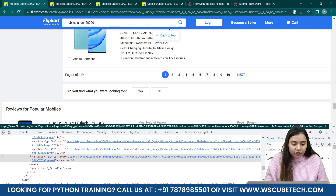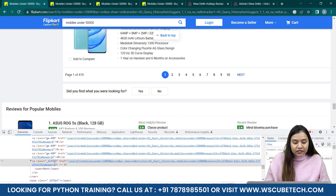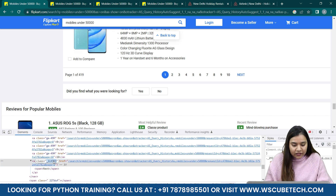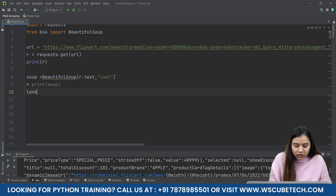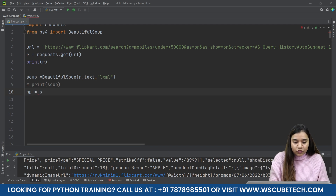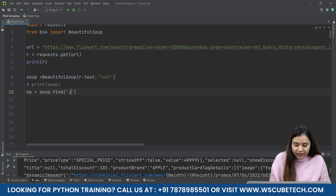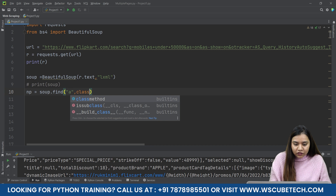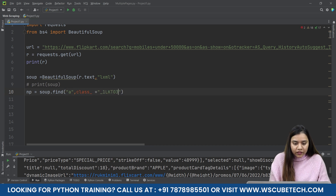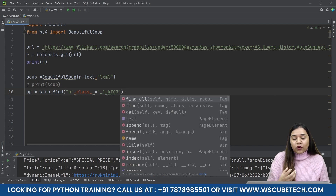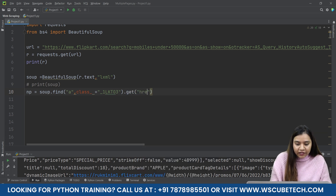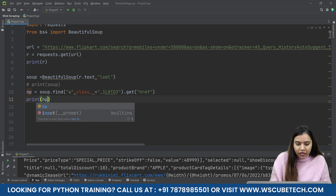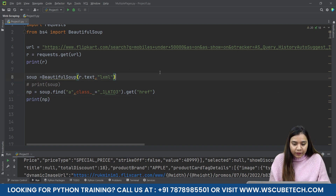If I click on the navigation bar and inspect the Next button, I can see it's an 'a' tag with a specific class. Let's copy that class and go back to the code. I'll write: np = soup.find('a', class_='<copied class>'), then get the href from it, and print it.